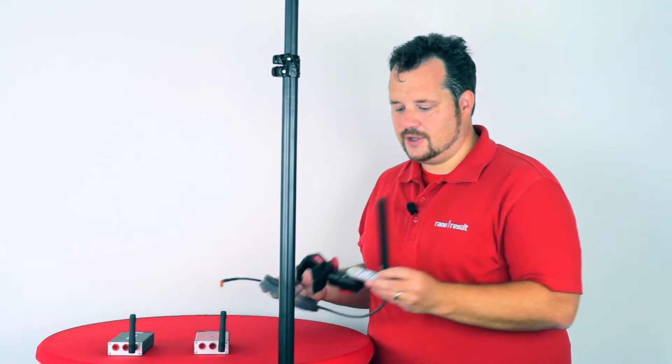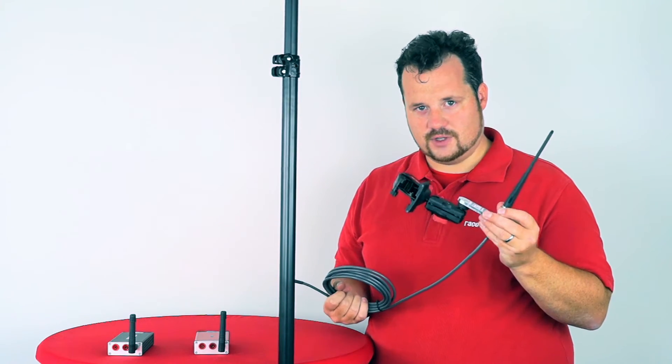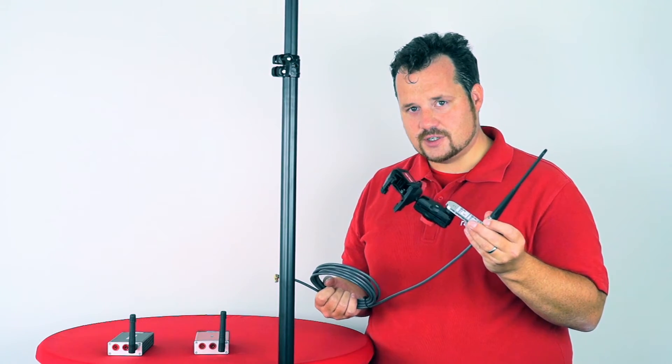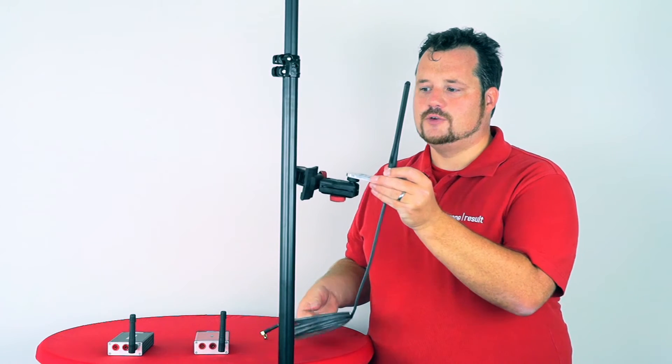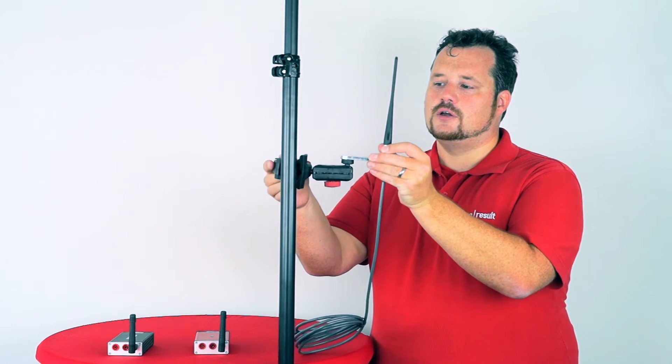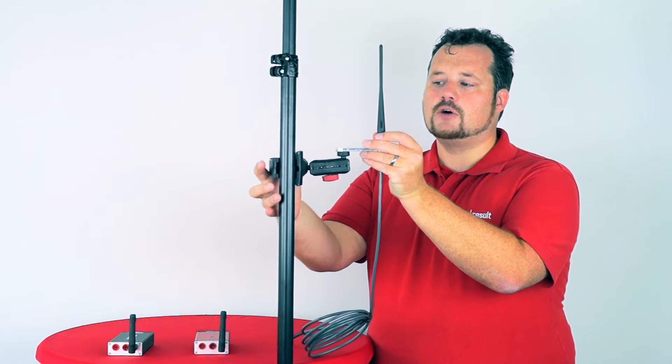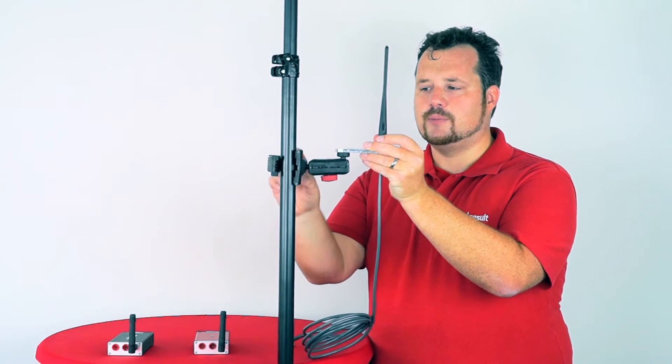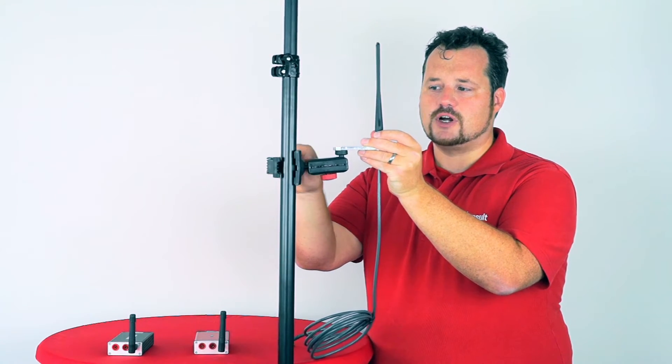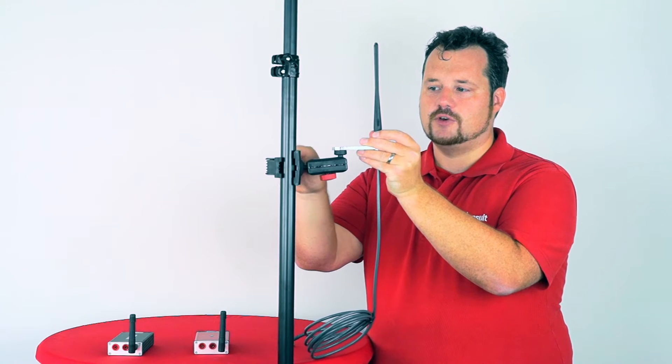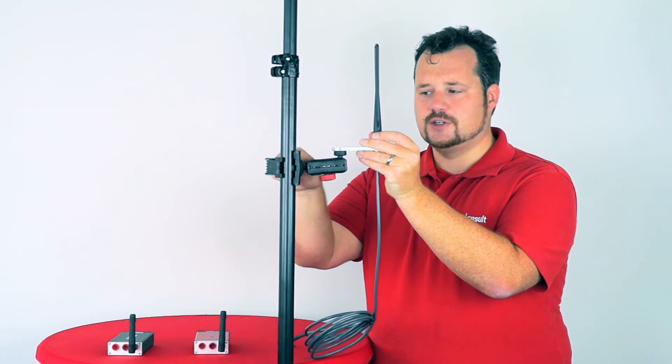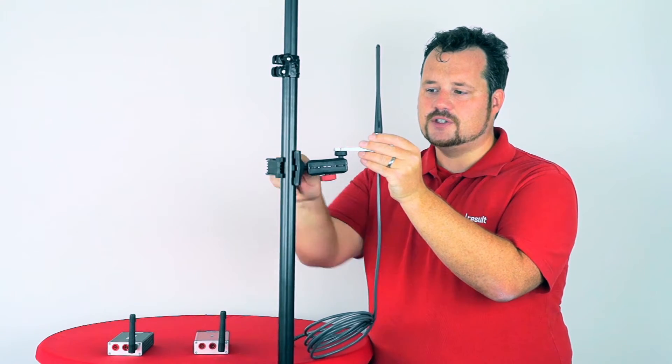This is why we have the range extender. You can mount it on a lamppost or a truss or whatever you have on your event like this.